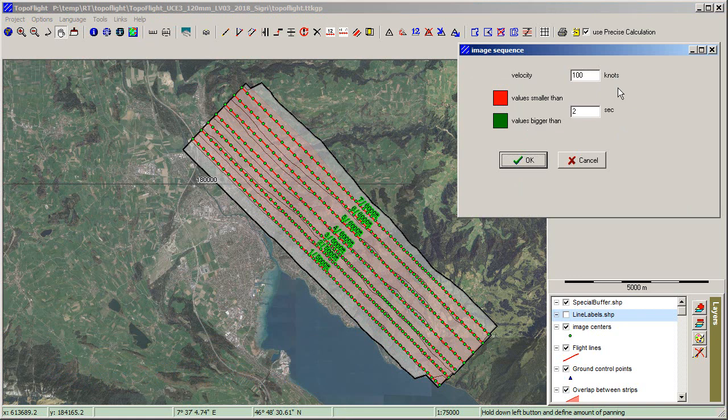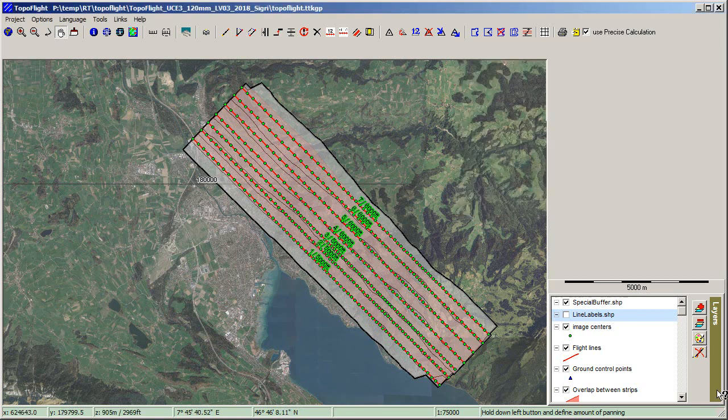This is how we can verify if this minimal time is reached with a given ground speed of the airplane in Topo Flight Mission Planner.